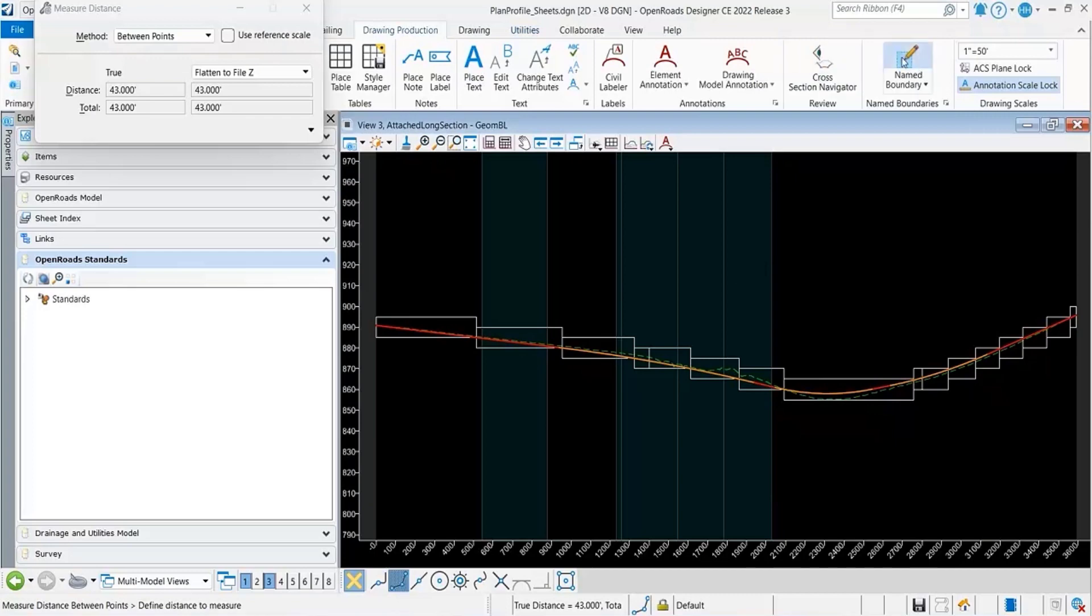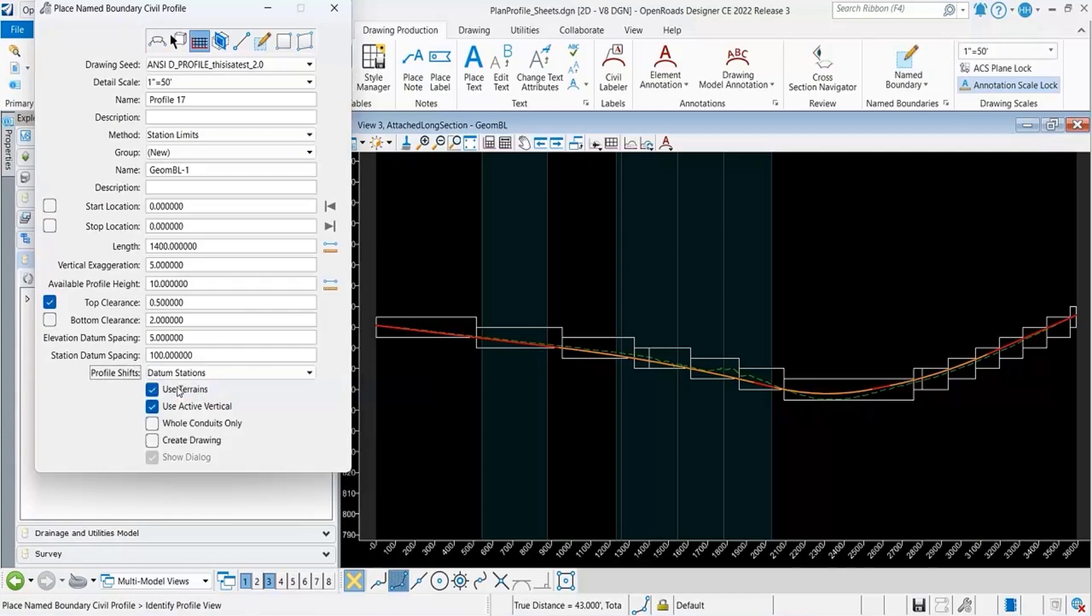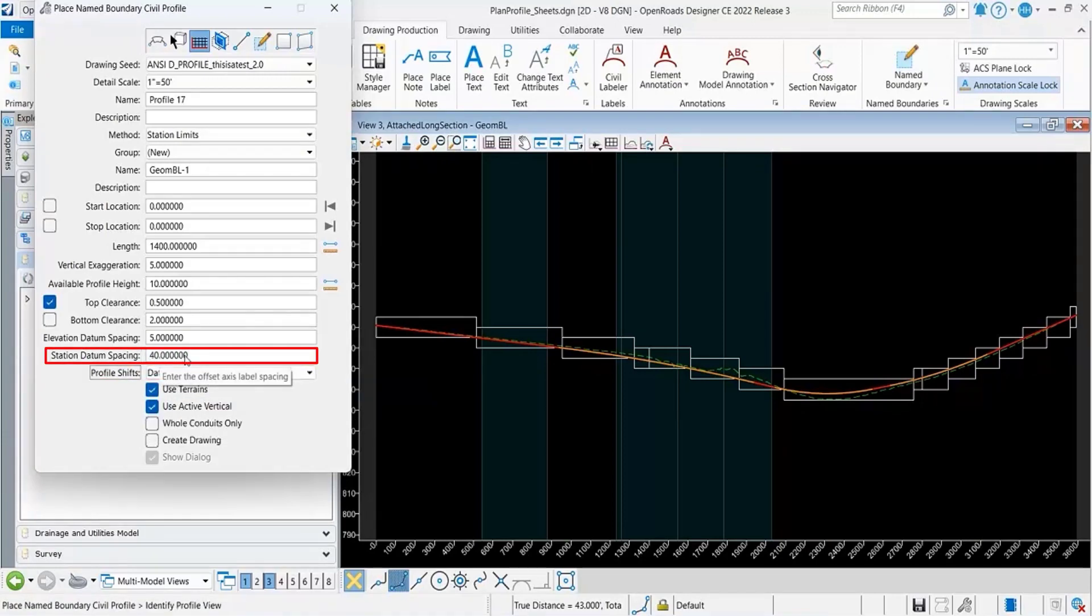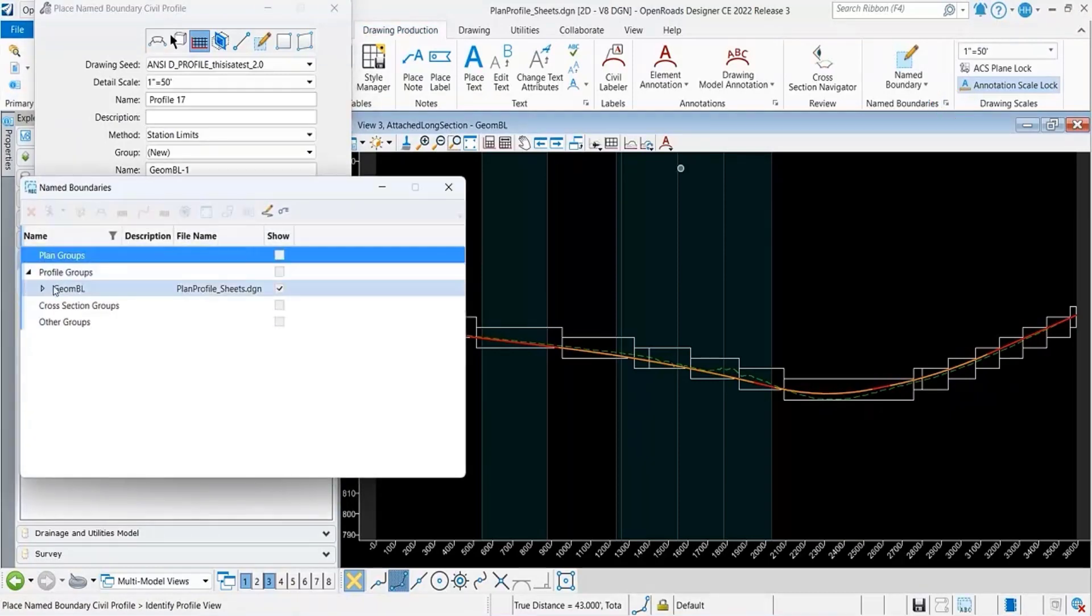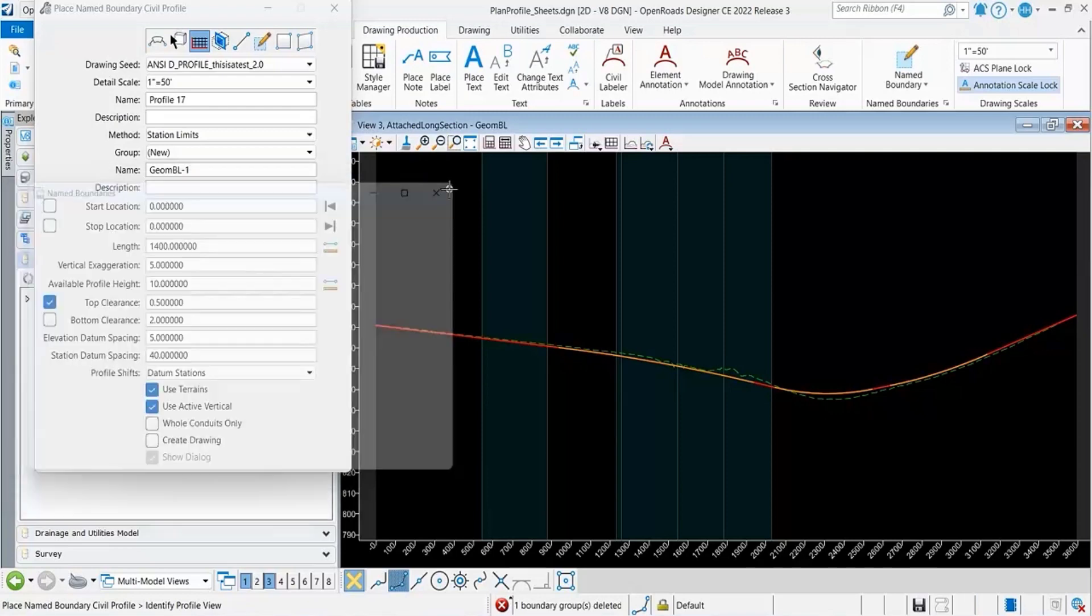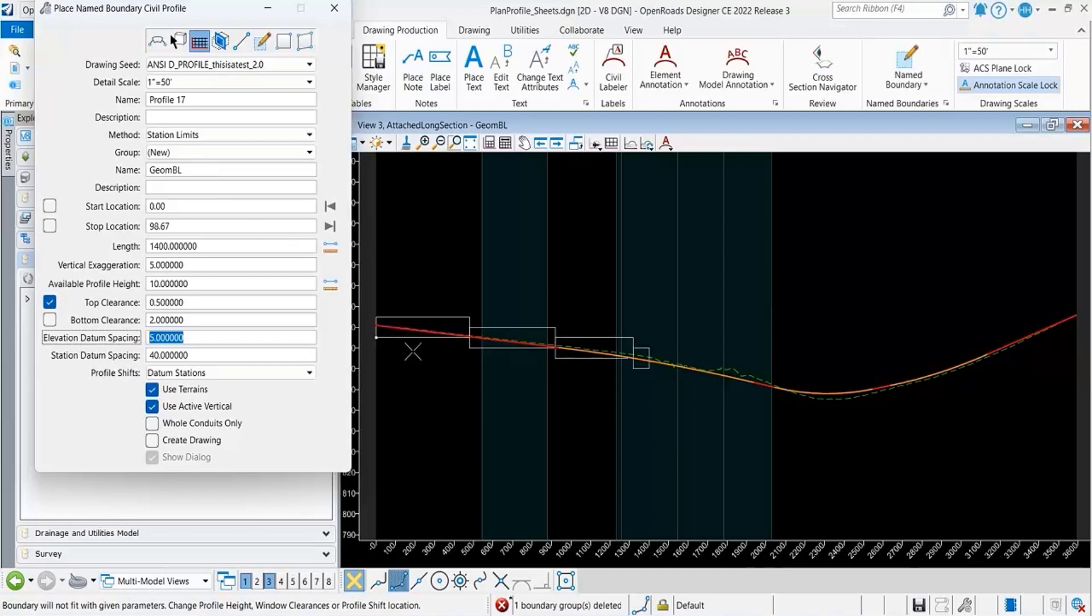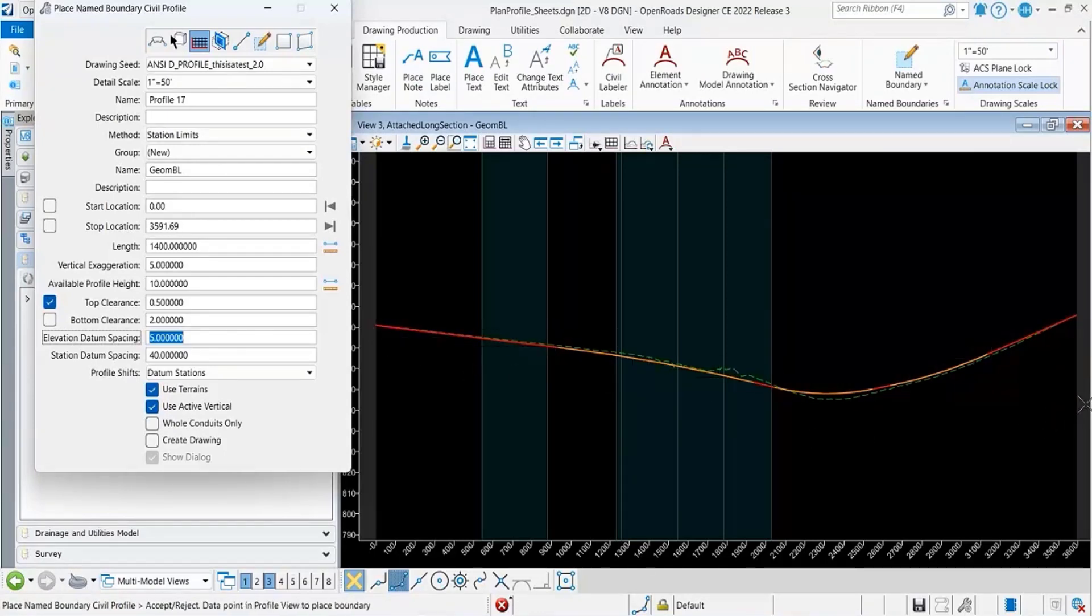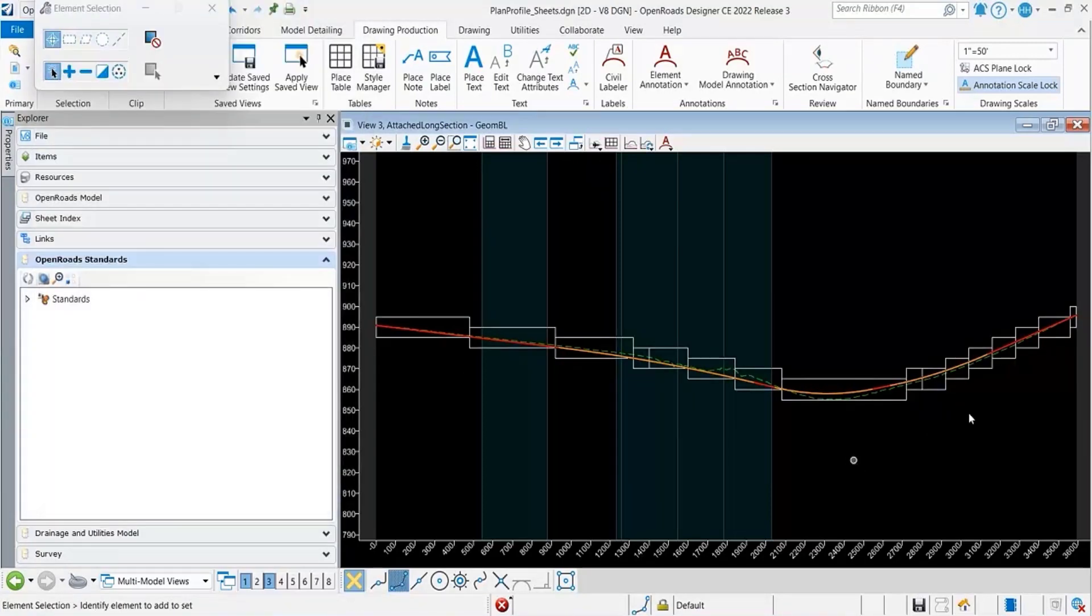If I went to my drawing production and changed to datum stations and say I still wanted it to be even, I could change it to 40. And then I'm going to delete all of those name boundaries I just created. And then now you can see I can place them without getting that message. So that's one way that you could troubleshoot whenever you get that message.